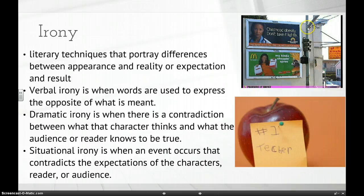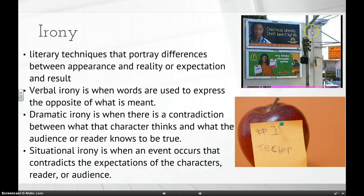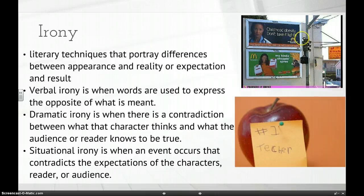Here's an example: a billboard says 'Childhood obesity — don't take it lightly,' and right underneath it is a McDonald's sign. You might first think it's verbal irony because it uses words, but this is actually situational irony. Both billboards are sincere — it's the situation of them being placed next to each other that's ironic. Also, 'don't take it lightly' is itself a pun: you shouldn't dismiss obesity, and 'light' is the opposite of obese.